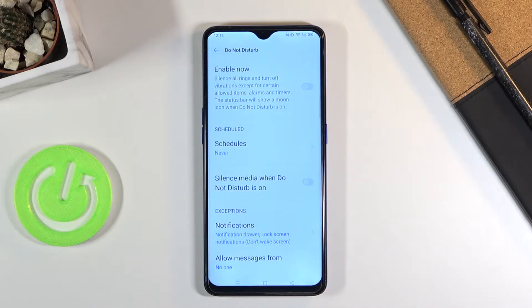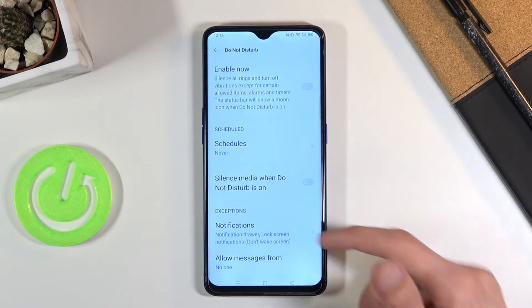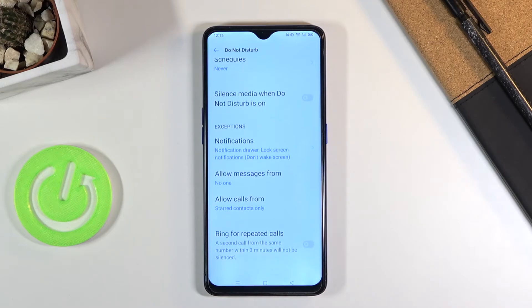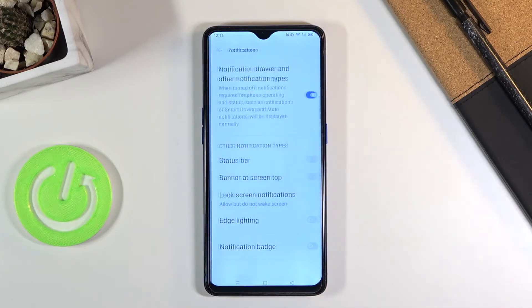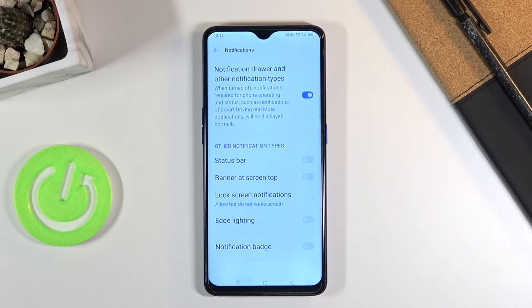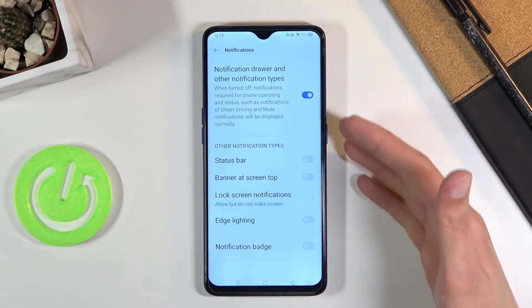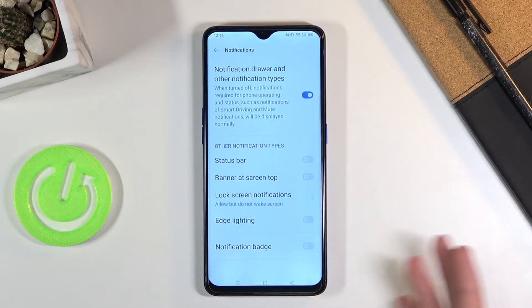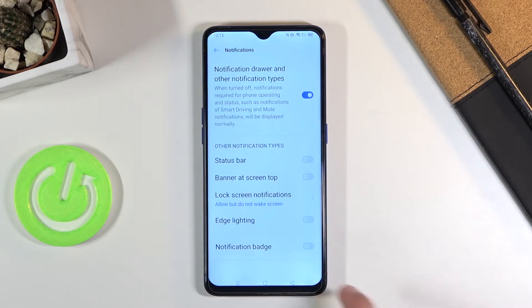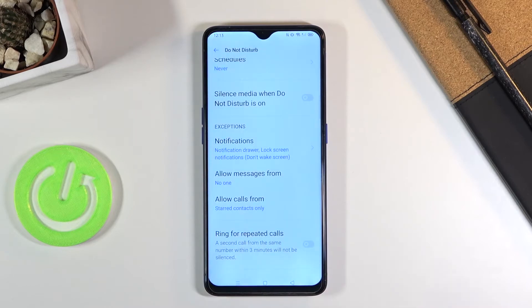Then we have 'Silent Media' for when do not disturb mode is enabled — if you want this, turn it on. Below that we have exceptions for notifications, calls, and messages. For notifications, you can set up which kinds of notifications can be shown while do not disturb mode is enabled, so check the ones you want to see and disable the ones you do not want to see.